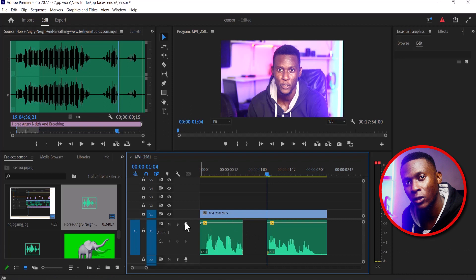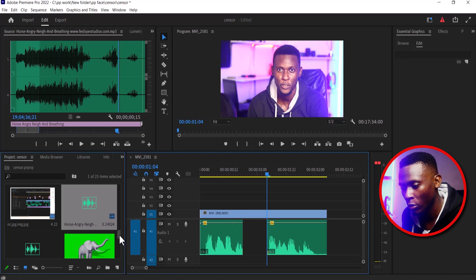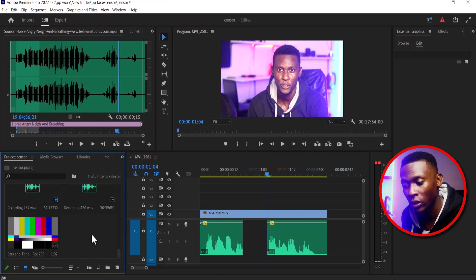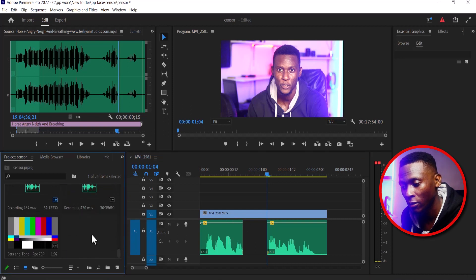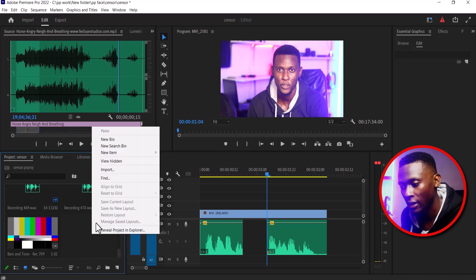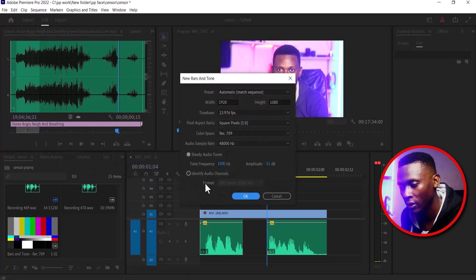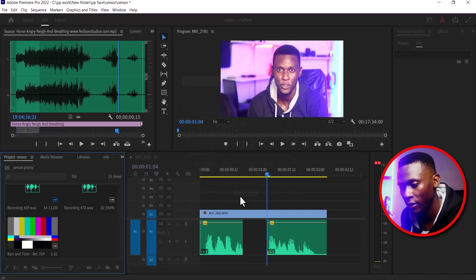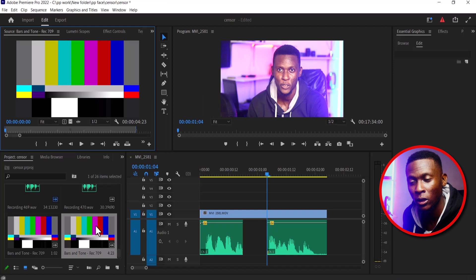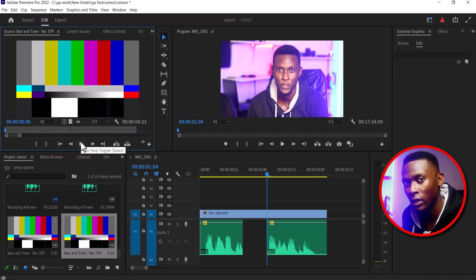Now the next thing I need to do is fill it with something. Come over to your project window, right click and select new item and select bars and tone. Hit OK and double click on the bars and tone to preview it on your source monitor.